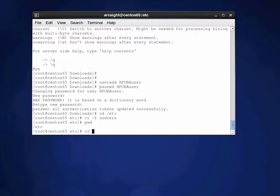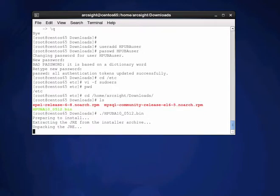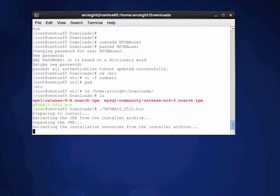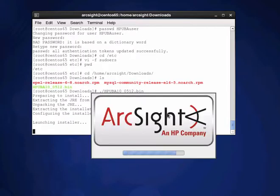Now I should be in the relevant directory to start the install. Going back to my home directory, into Downloads — there's the executable. We run ./HPUBA. The first thing it does is unpack the archive to run the installer. I'm doing it in graphic mode — there is a console install as well, but I find graphic mode a little easier to use since you can see what's happening.